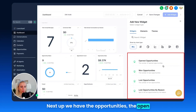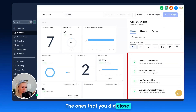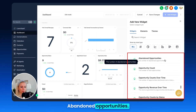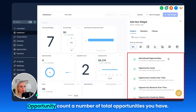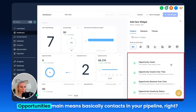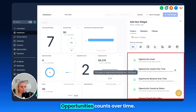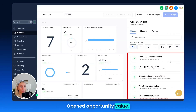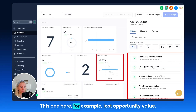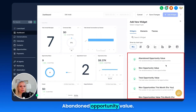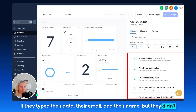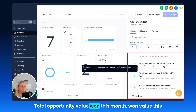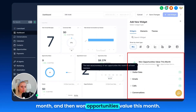Next up we have opportunities. The opened opportunities — the ones you haven't closed yet; the ones you did close; lost opportunities; lost by reason, so you can really know why people didn't buy; abandoned opportunities — you can start a reactivation campaign or send a special offer. You also have opportunity count, opportunities counts over time, revenue over time, opportunity counts by status, opened opportunity value, lost opportunity value, abandoned opportunity value — for example, contacts who entered their name and email but didn't add credit card details. Then won opportunity value, total opportunity value, won this month, and won value this month.